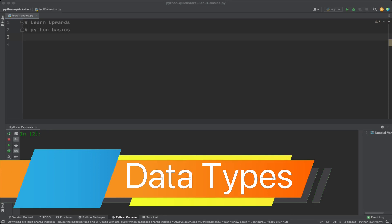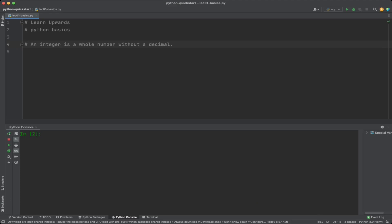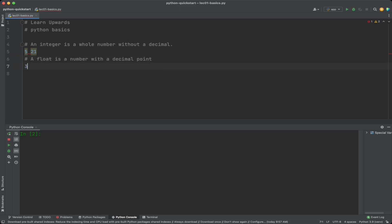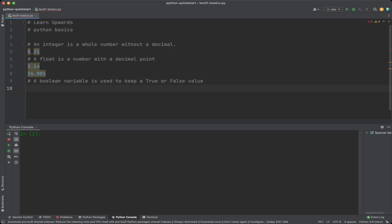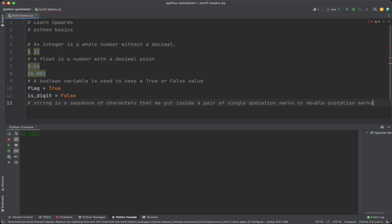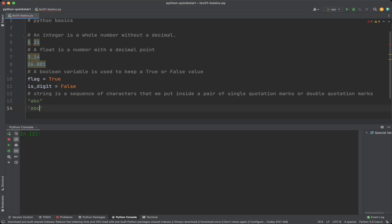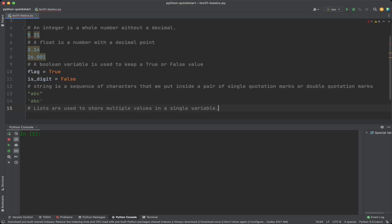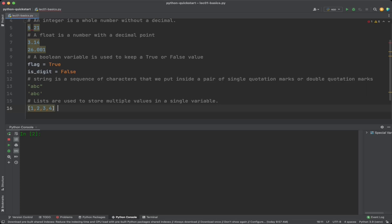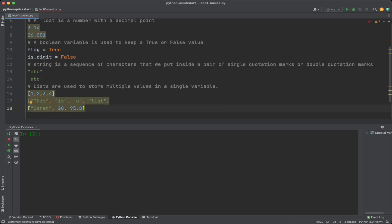Data types: Python supports several data types including integers, floats, strings, booleans, and lists. An integer is a whole number without a decimal, for example 5 or 21. A float is a number with a decimal point like 3.14 or 26.001. A boolean variable keeps a true or false value. A string is a sequence of characters inside single or double quotation marks. Lists are used to store multiple values in a single variable, and list items can be from different types such as string, integer, or float.